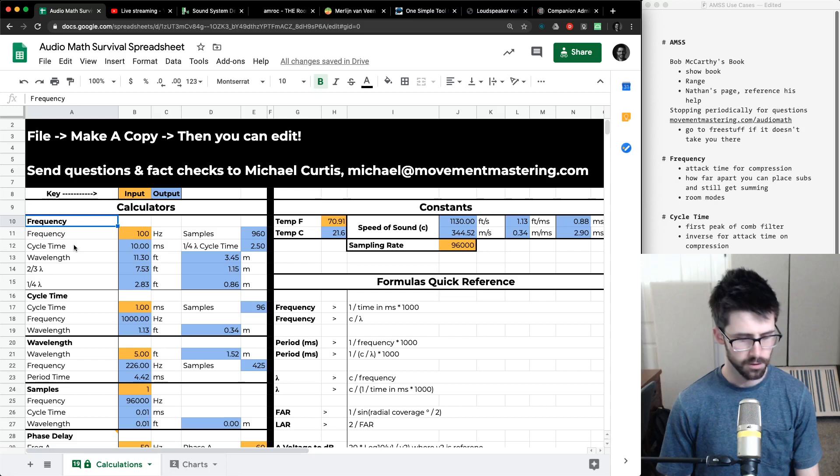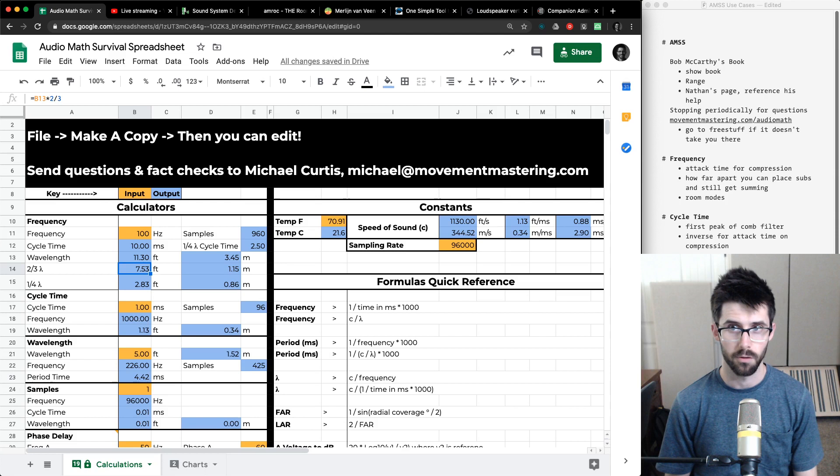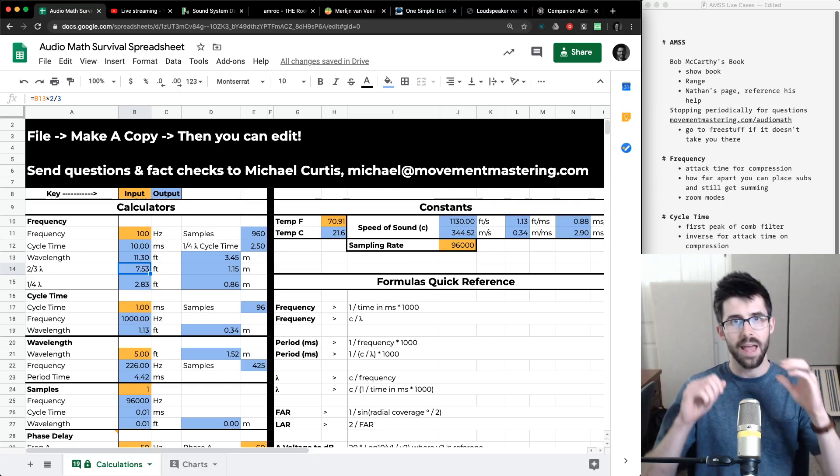This first section is frequency. I can put in a frequency like 100 Hz and it gives me the cycle time — how long it takes to go through one full cycle — the wavelength for that frequency, and also two-thirds wavelength. Why is two-thirds wavelength helpful? If you're looking at phase, you have 360 degrees to go around the phase wheel. If you go 180 degrees out of phase, you get cancellation. But you can go up to 120 degrees either forward or backward in time and still get summation where the frequencies add up. Two-thirds of a wavelength equals 120 degrees. This is helpful when placing subs.